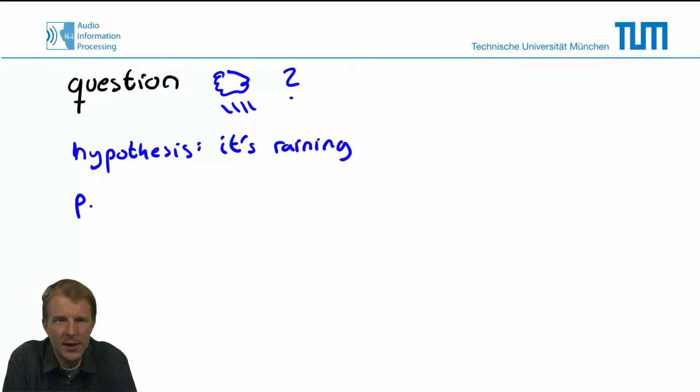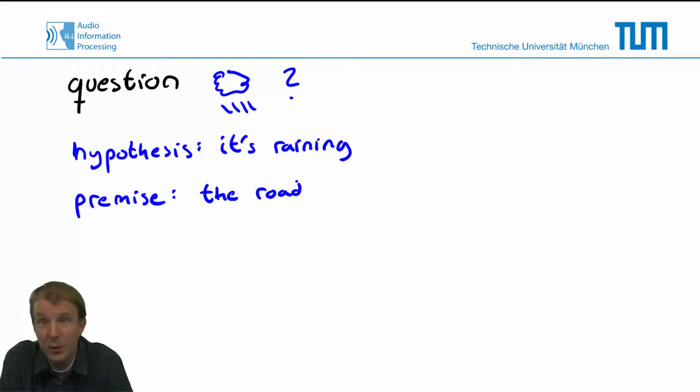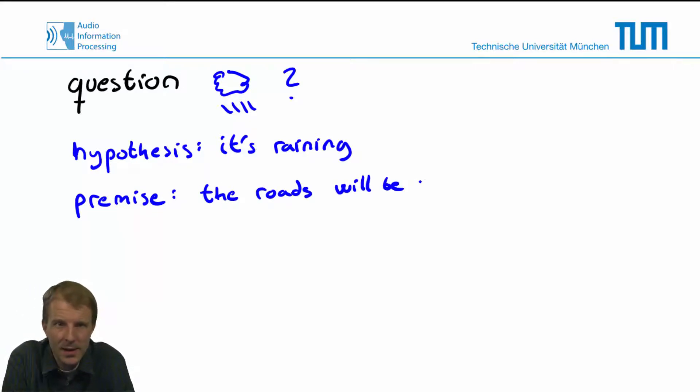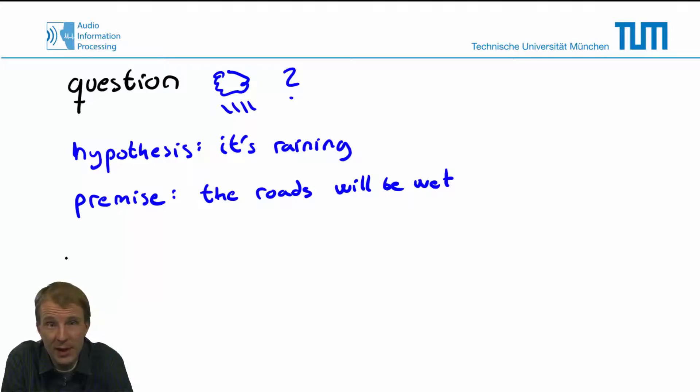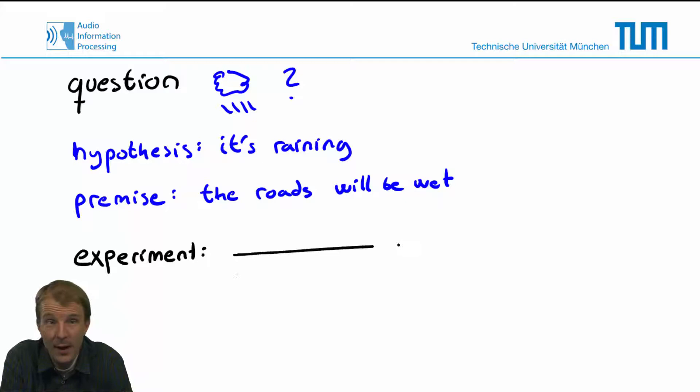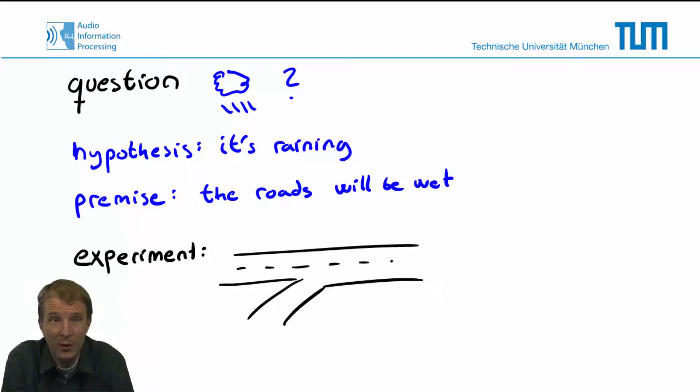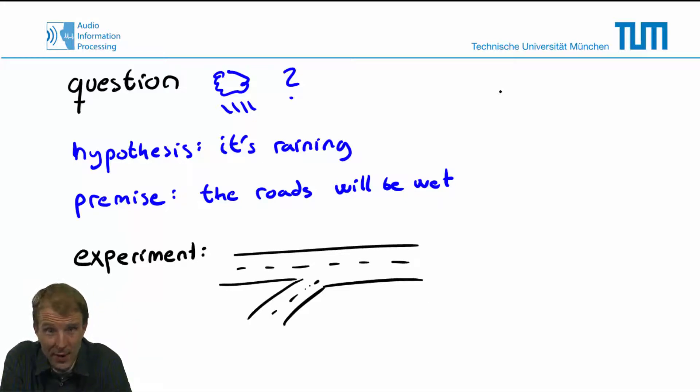With that hypothesis, we could come up with a premise that if it's raining, the roads will be wet. Hence, our experiment could be that we simply go out and observe the roads. And if we find the roads to be wet, we could conclude that it's raining, and that would verify our hypothesis.